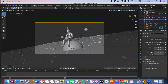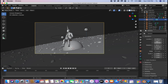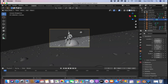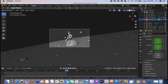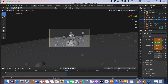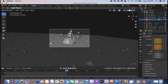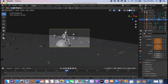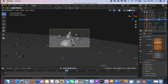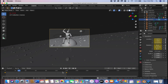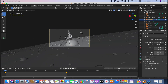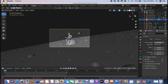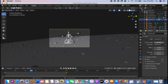Go to frame zero, then go to the Transform settings and click I on the location and rotation to set a keyframe. Then press Shift and the right arrow to go to the last frame, position your camera to where you want it to end, and click I again on the location and rotation. You can also change the focal length of the camera — I'm going to change it to a slightly wider angle.